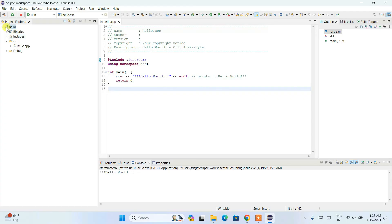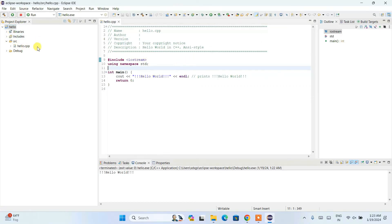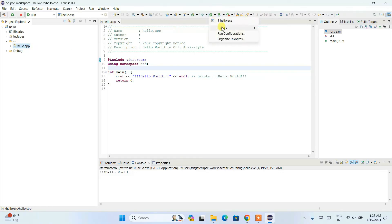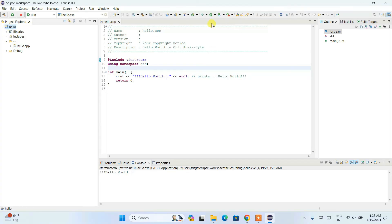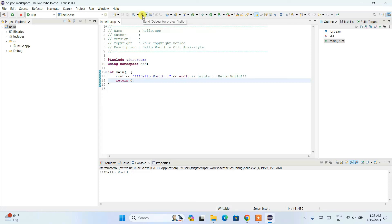This is how you install Eclipse IDE for C and C++ programming. It is very important to select the project first — only when you select the project will you see the option for 'Local C/C++ Application'. If you select a file instead, you won't see that option. Also, building your project before running is another important step — build by clicking the hammer icon.